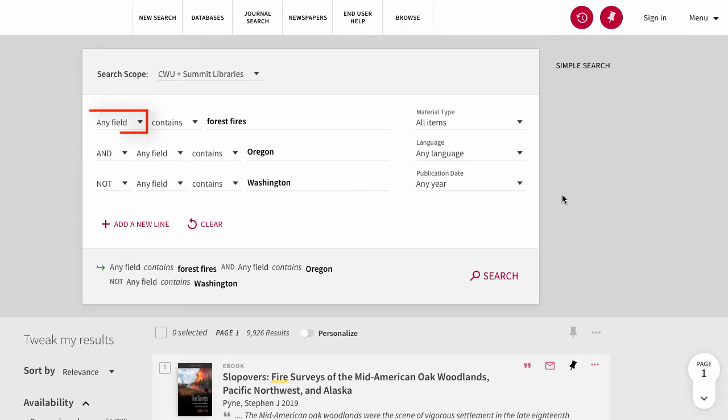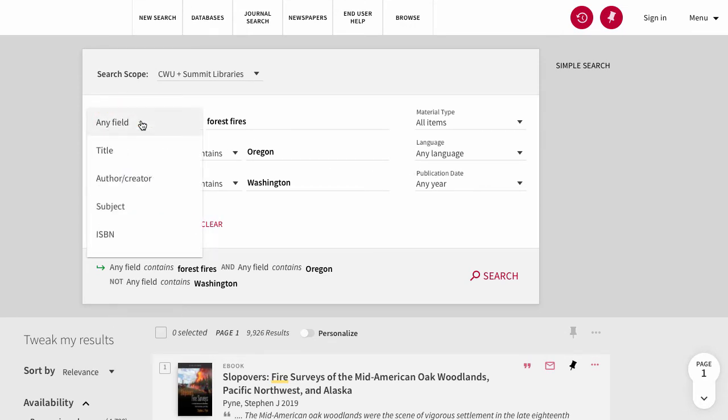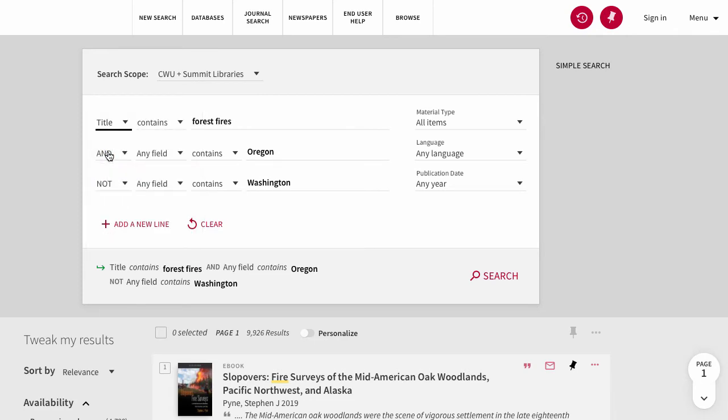The field drop-down menu is also useful. Here you can specify whether you're looking for forest fires in title, subject, author, etc.